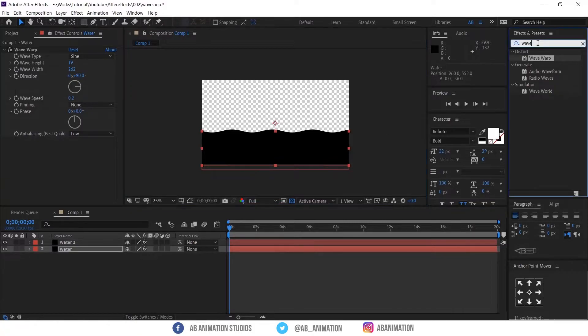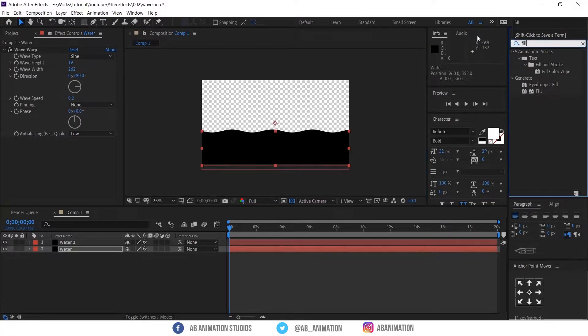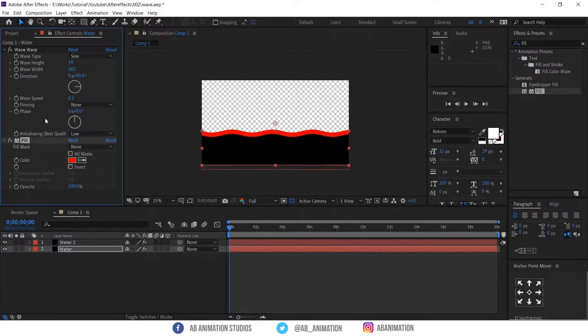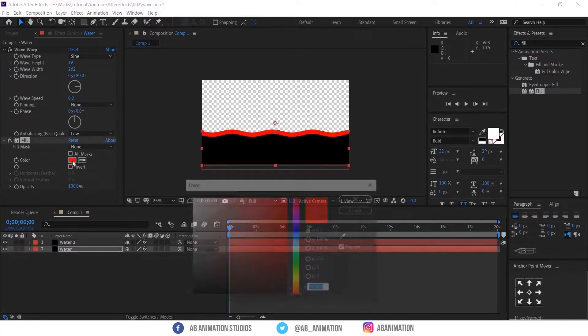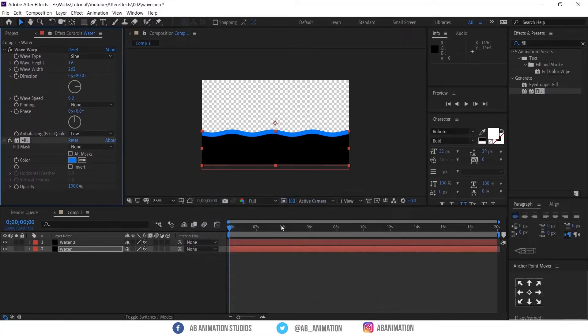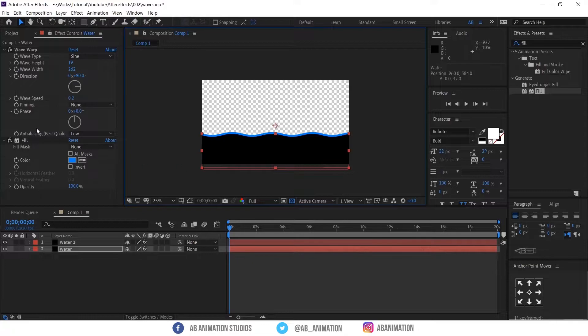To change any solid layer with a solid color go to effect presets and type fill. Just drag and drop into the layer. And select the color now. I'm giving blue. Place the layer in correct position and change the wave width and the wave speed.